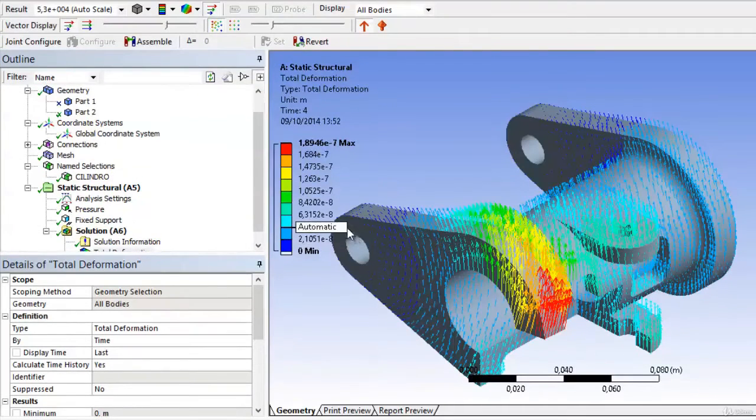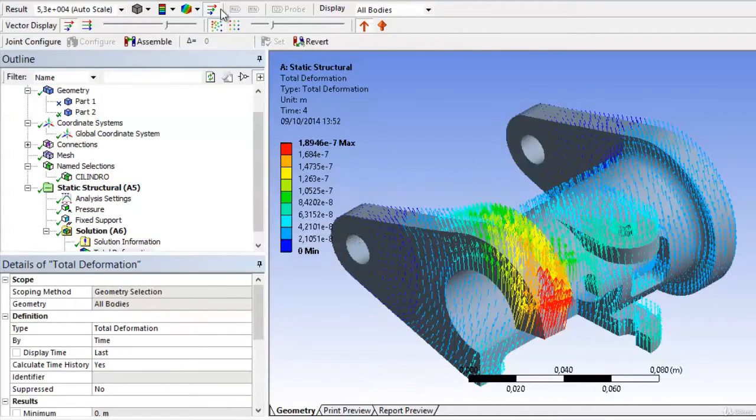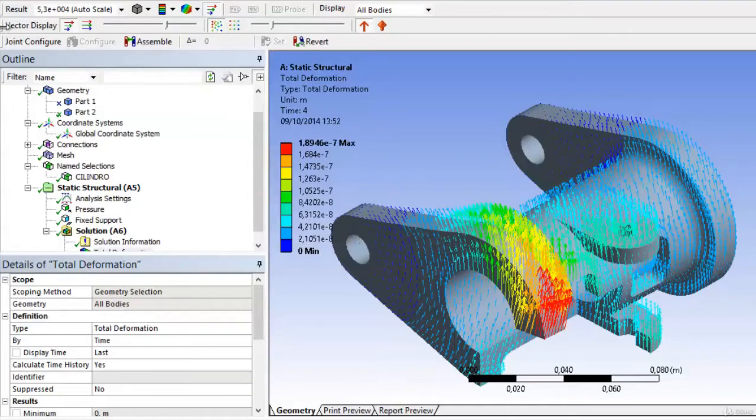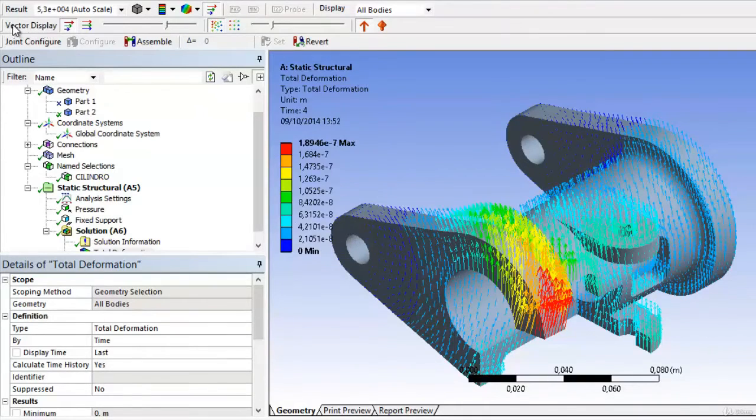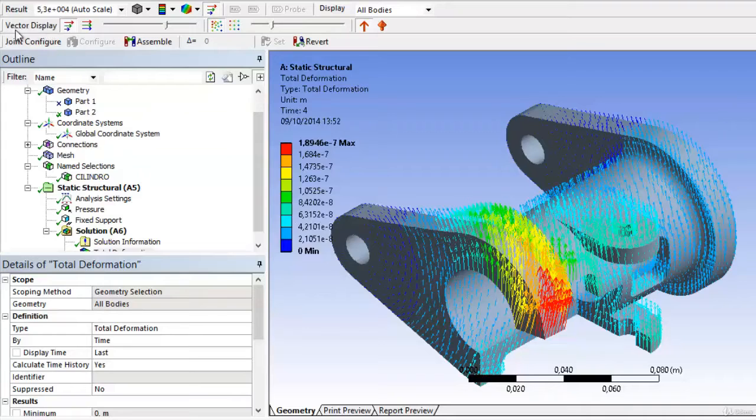And we can also see the vector display toolbar, or the vector graph, in which we can increase or decrease the representative size, as well as increase the population of vectors or decrease it.